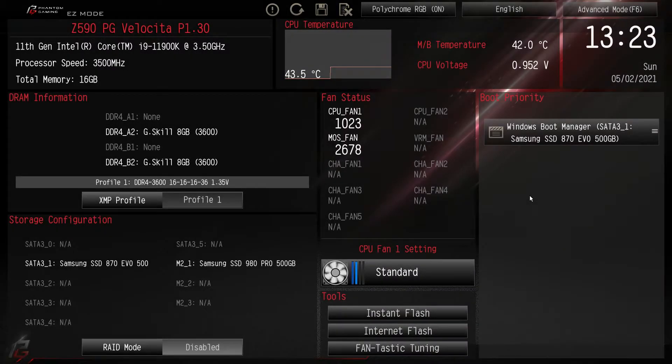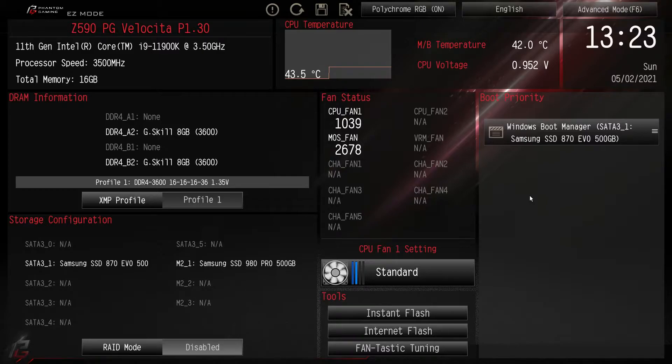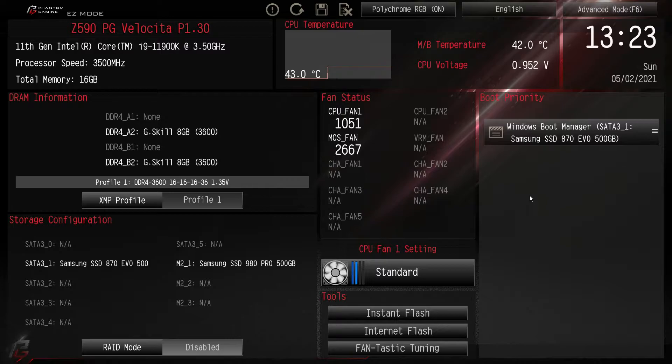What is up guys, we are back here with another BIOS video and today we're going to be checking out the BIOS here on the ASRock Z590 PG Velocita motherboard.